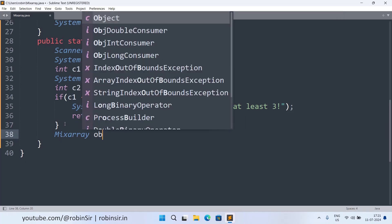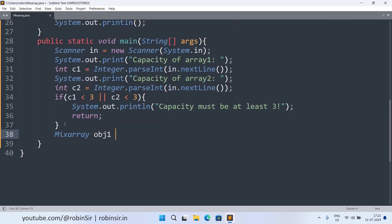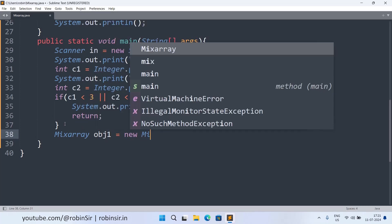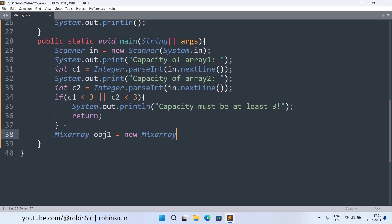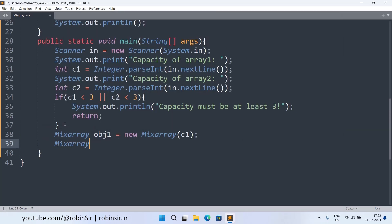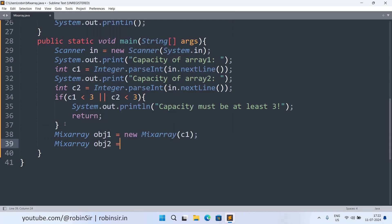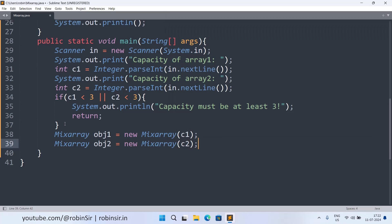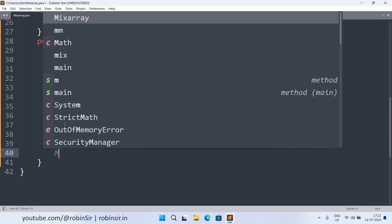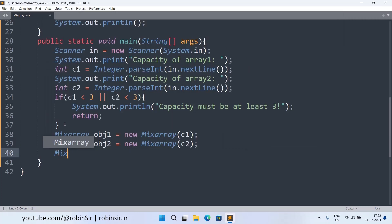And otherwise we are ready to create objects. So we write MixArray obj1 equals new MixArray and we pass the capacity one. Then MixArray obj2 equals new MixArray c2. And the third object.